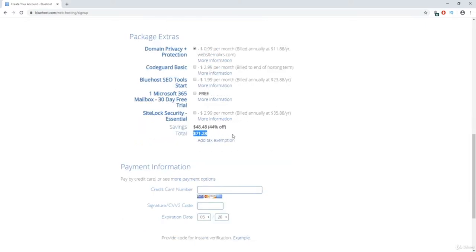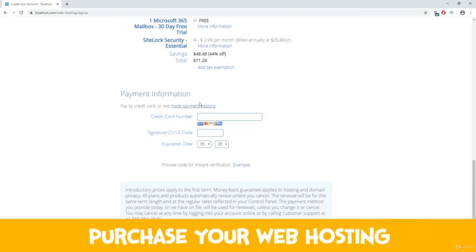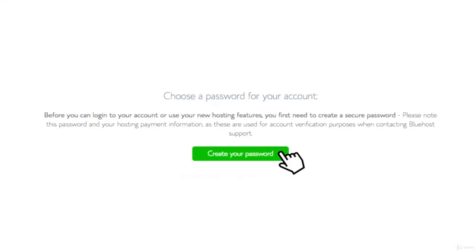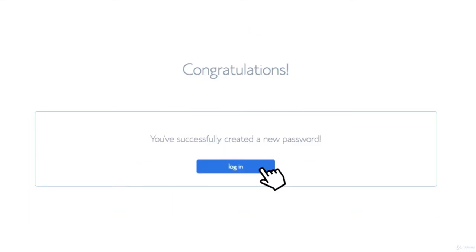Go ahead and fill out your payment information, read the terms and conditions, select the box, and click Submit. After signing up, you'll be brought to a page asking you to create a password. If you aren't automatically brought there, check your email for a link. Create your password and write it down — this is what you'll use to log into your Bluehost account and contact support if needed. Once that's done, click Next.